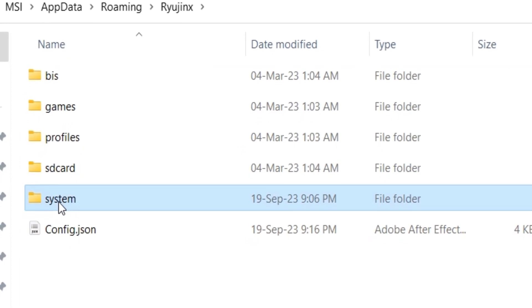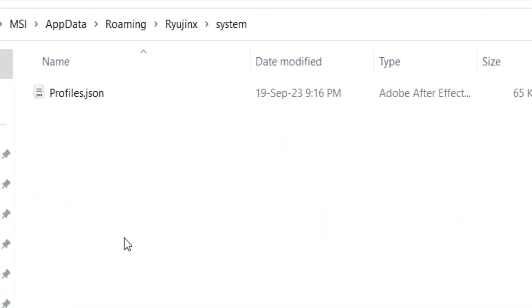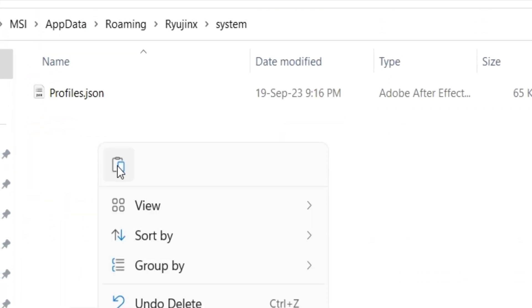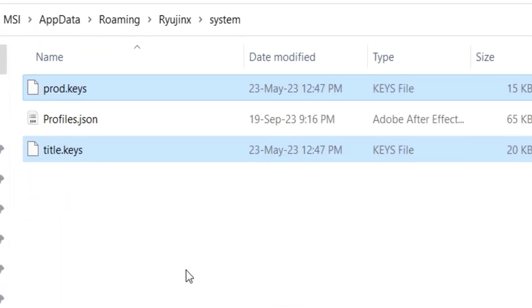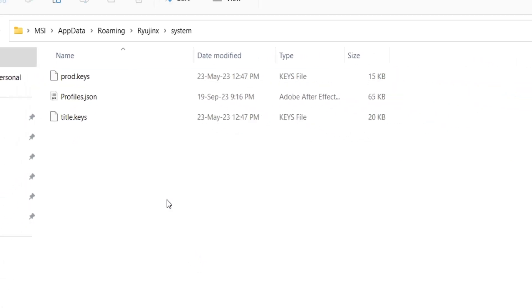Open System folder. Paste prod.keys and title.keys files here in this folder.